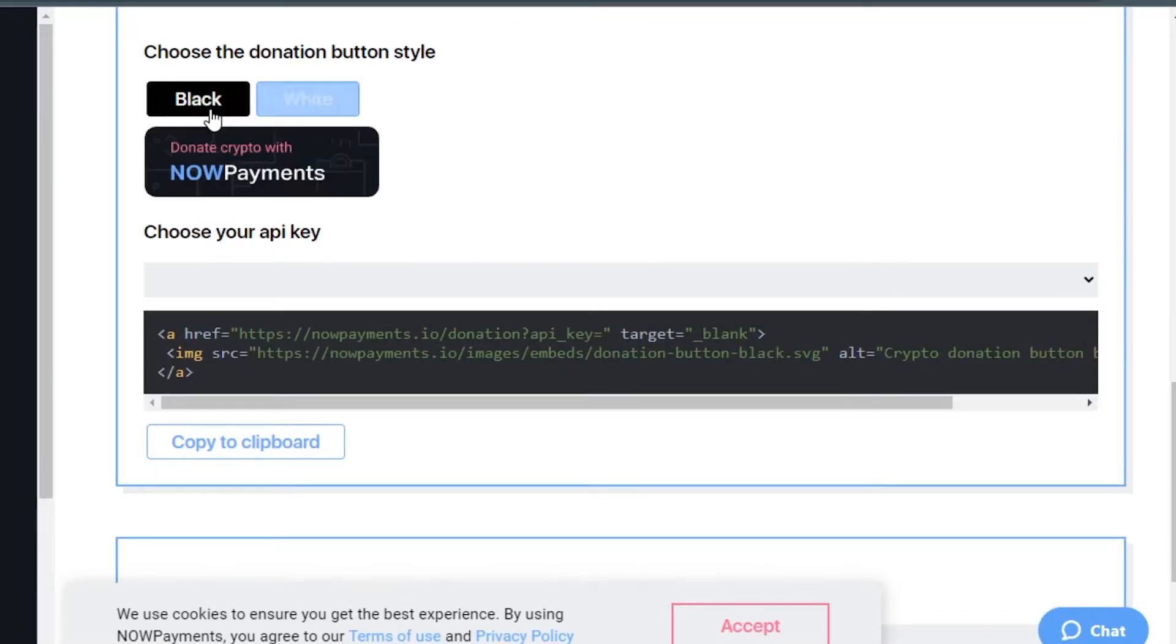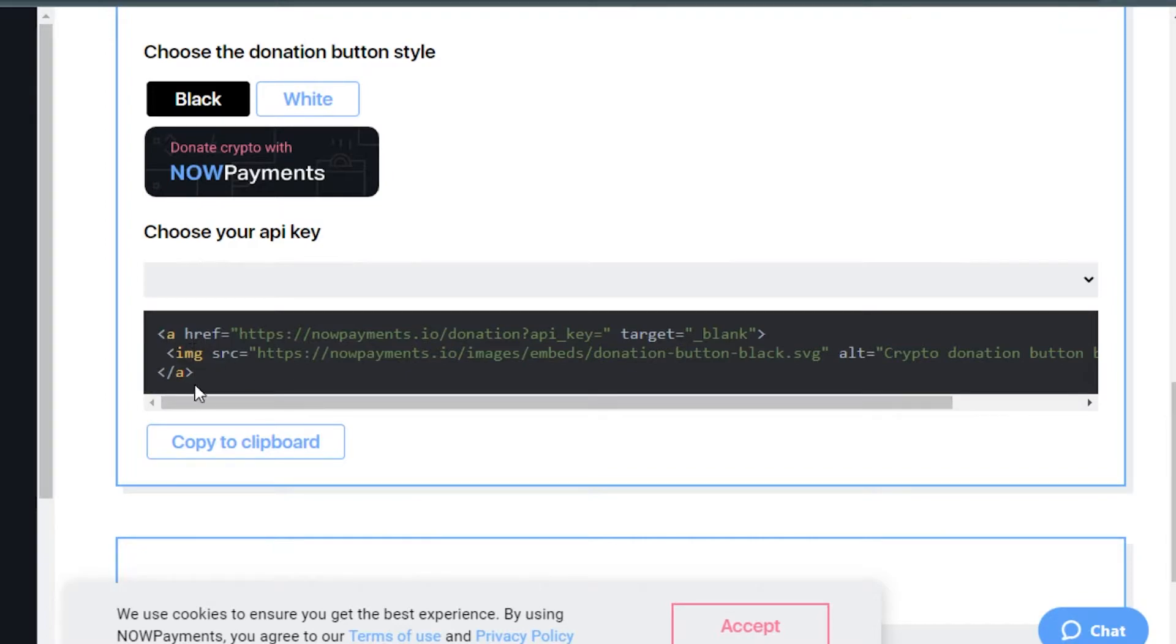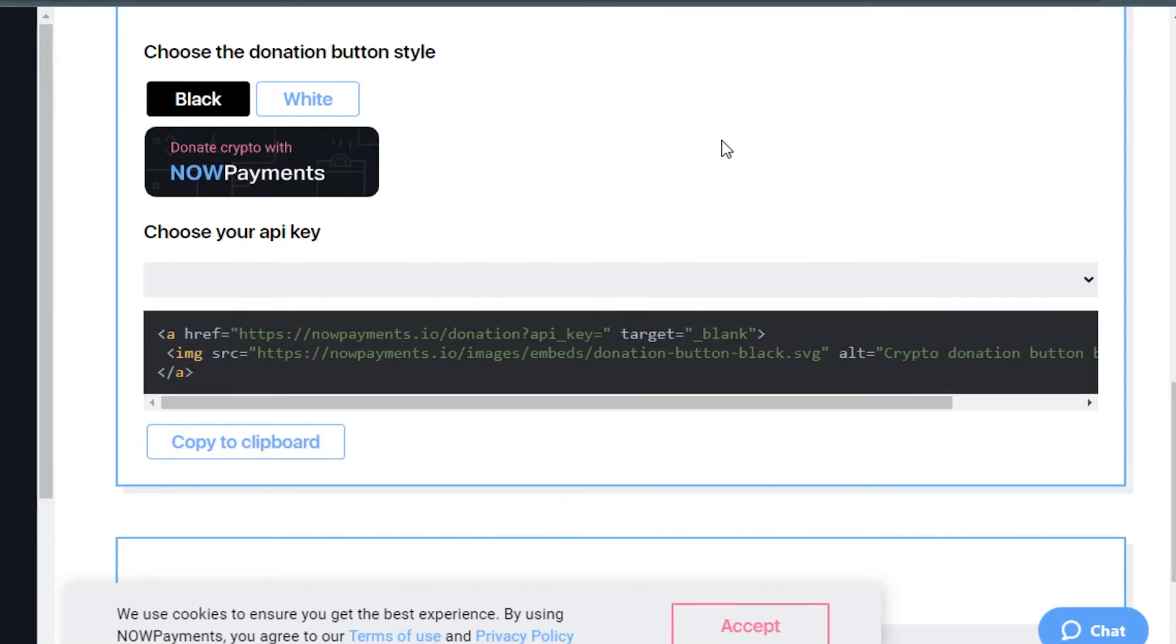Choose your API key. You'll see right here I have my API key. I will simply copy this to my clipboard. Simply click on copy and it will be copied. Now we'll go back to our Wix website where we have to embed this code.